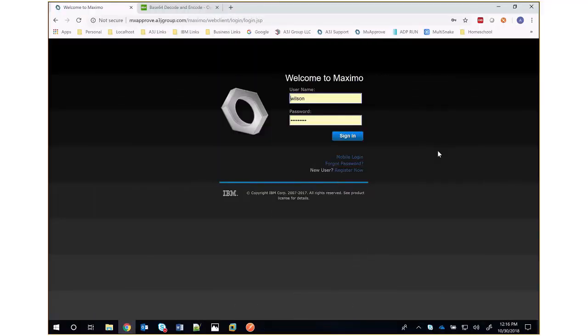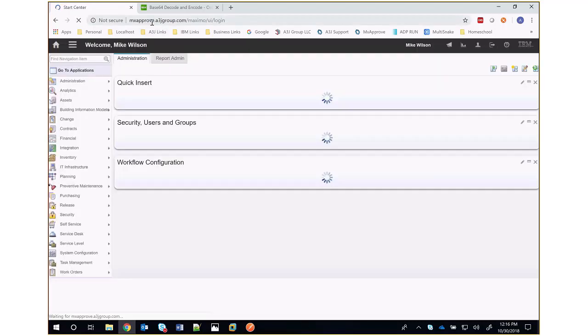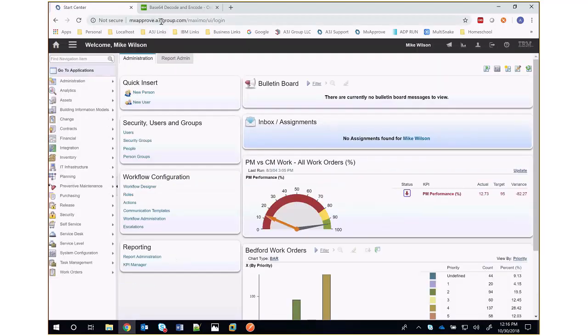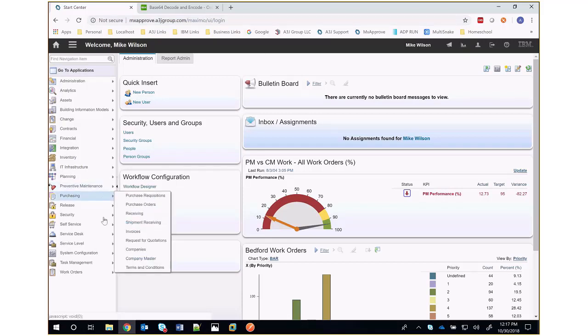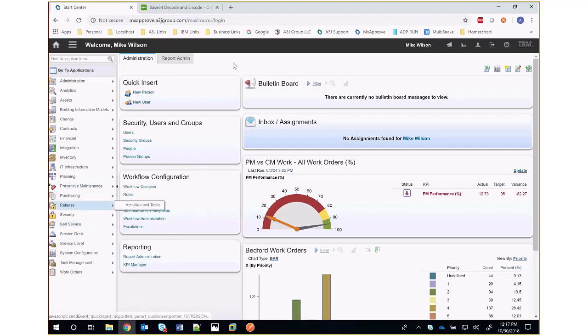Hey, this is Alex here with A3J Group, here to talk about using the APIs with Maximo to query for data. We're going to start by logging into Maximo real quick and poke around. I've got a Maximo environment here, mxapproved.a3jgroup.com/maximo. I can log in as Mike Wilson and query around Maximo. I've got some pretty good rights here.